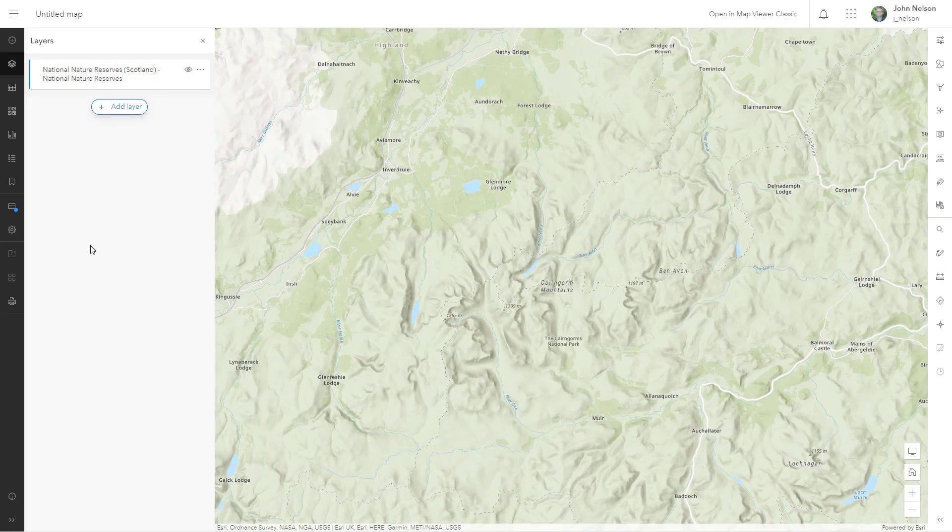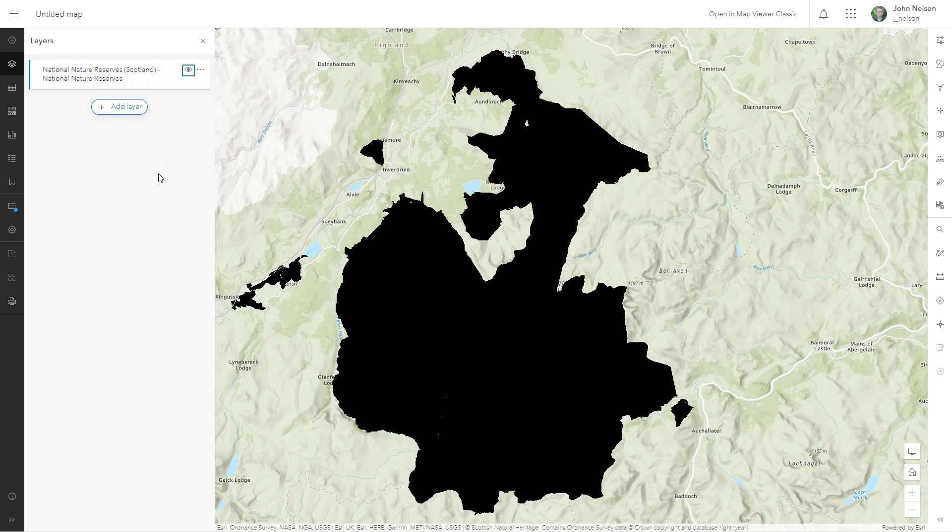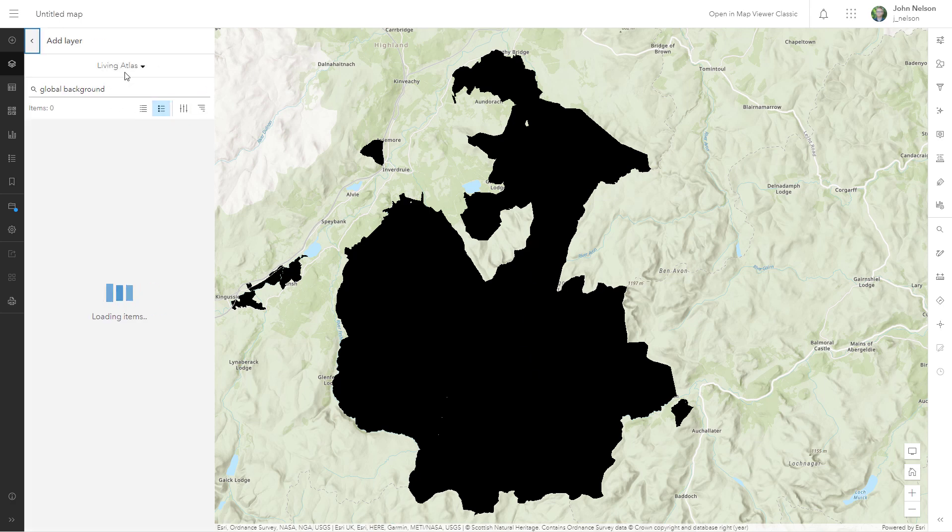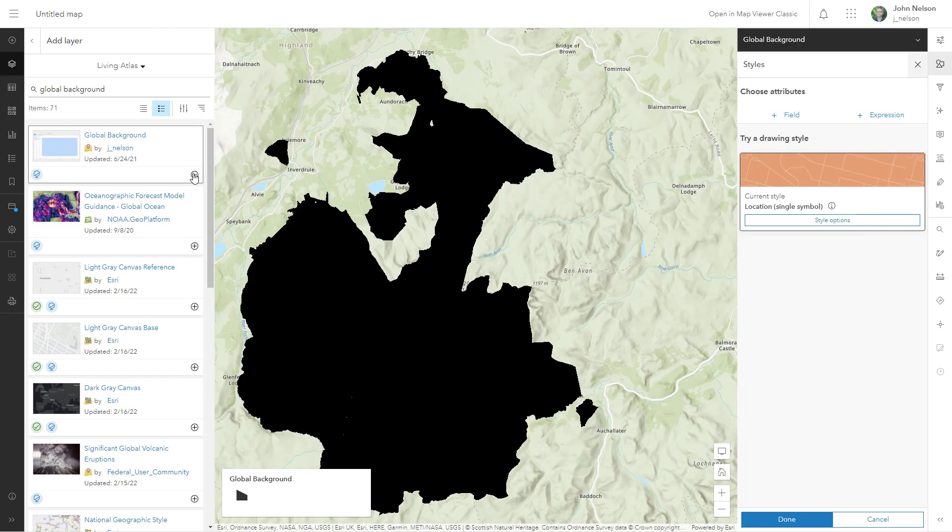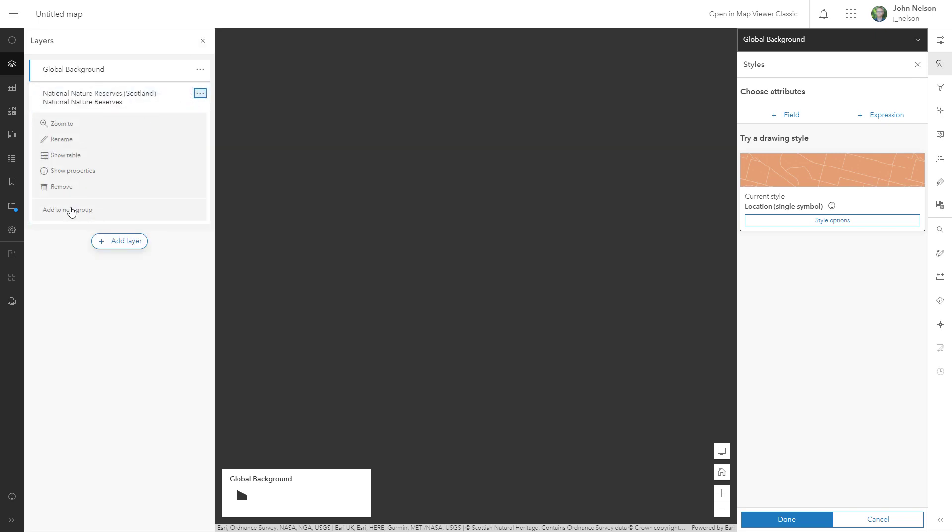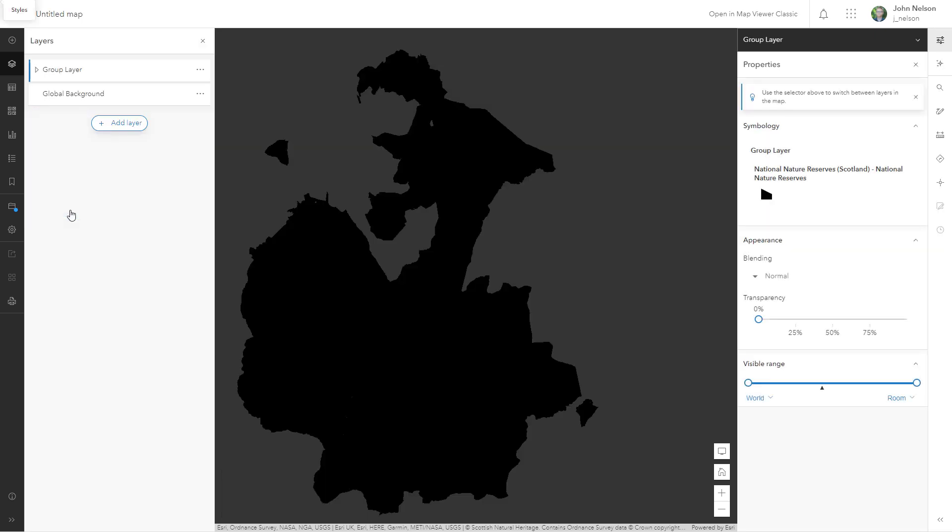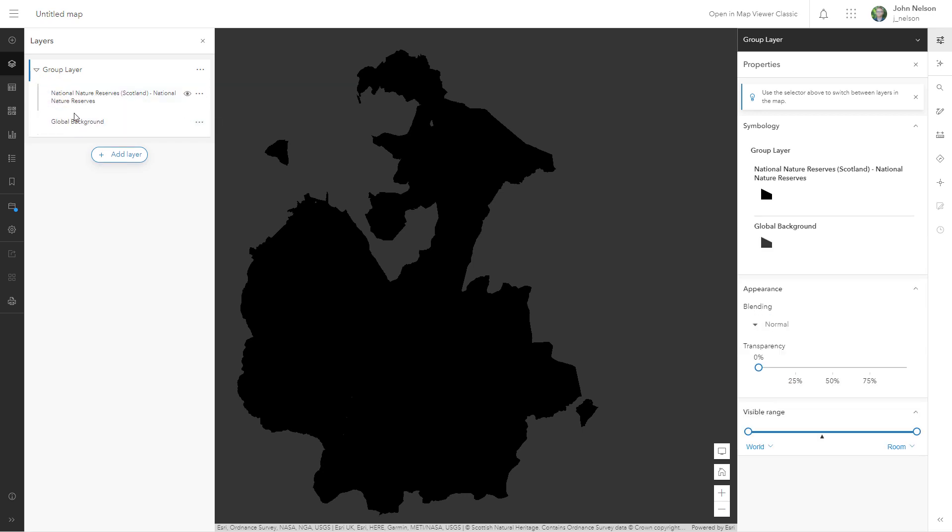Well what about in ArcGIS online? Well here I am in the map viewer and I have a layer. This time it's showing the Cairngorms of Scotland and I've got it colored black and I'll add in you guessed it my favorite layer global background and I'll create a new group, expand it and I'll drop global background into it and put it underneath our area of interest layer.